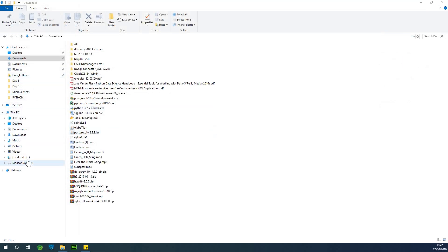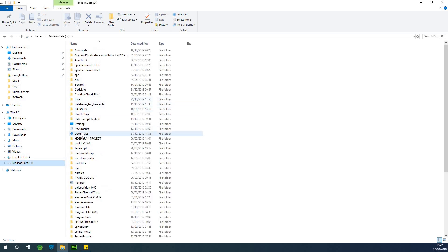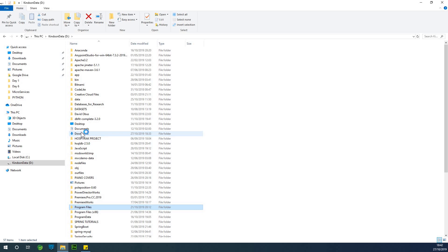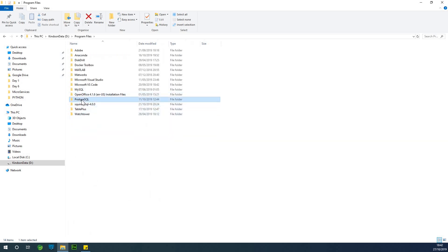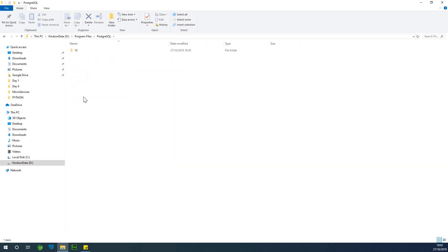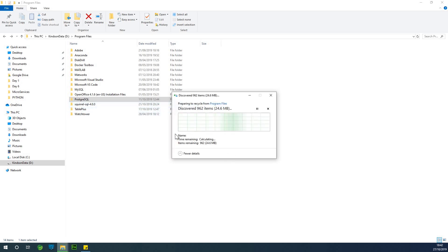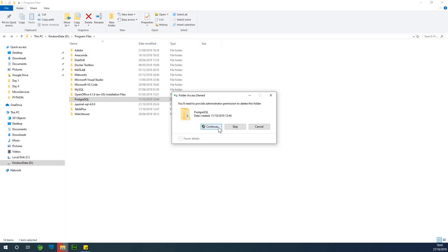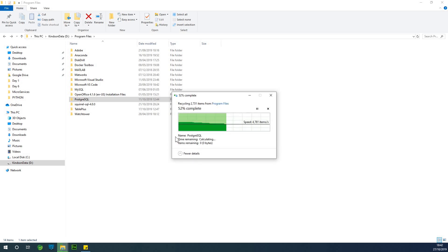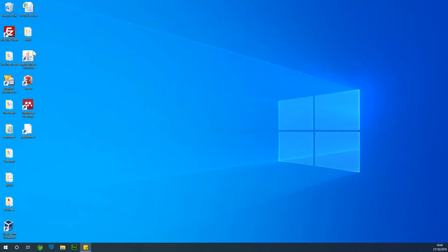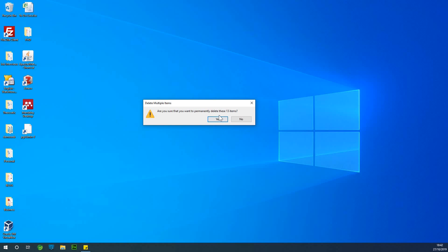You can actually follow along. I also like to go to Program Files to check if I have it there. You can see the PostgreSQL directory, so I'm actually going to delete it as well. I'm going to click on delete and delete it completely from my system. So we have all the PostgreSQL deleted. I'm going to empty my recycle bin just to make sure everything is gone.